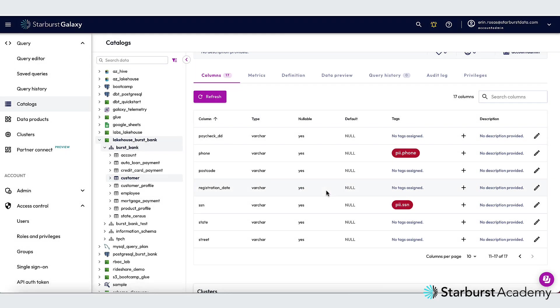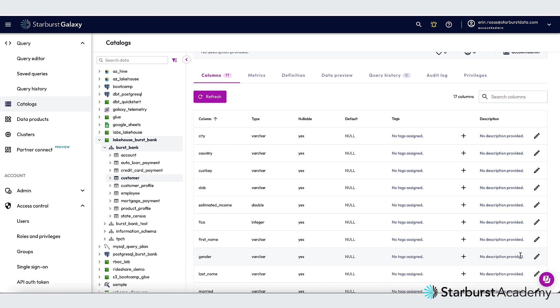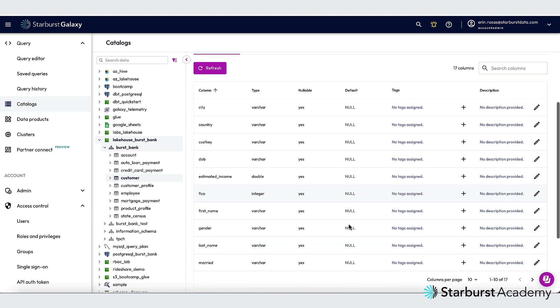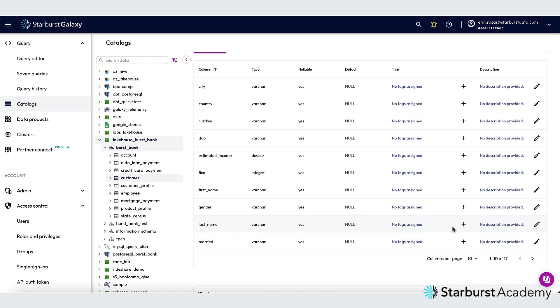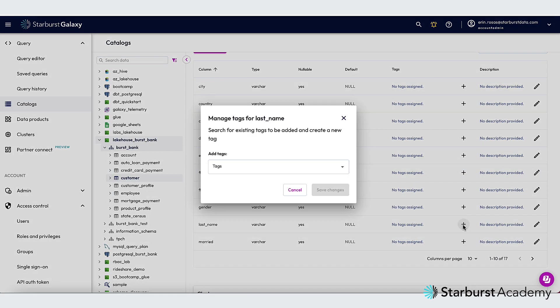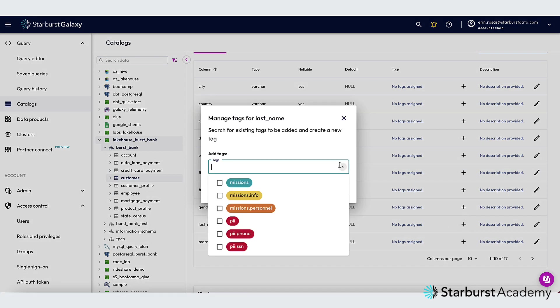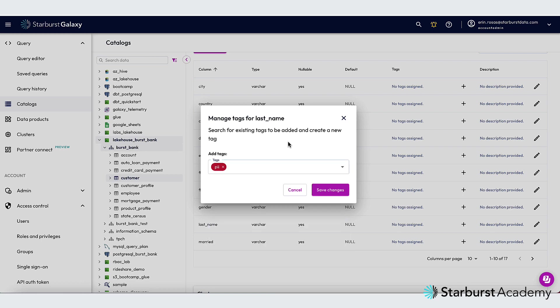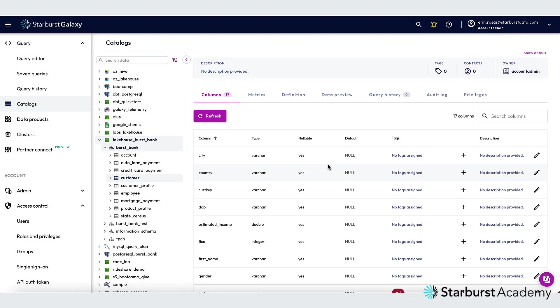And then the last thing I want to do is tag the last name column with the upper level PII tag. So I have to go back to the first page of columns for that. And here's my last name. And I'm going to add the PII tag. Okay, all my tags have been assigned to the appropriate columns.